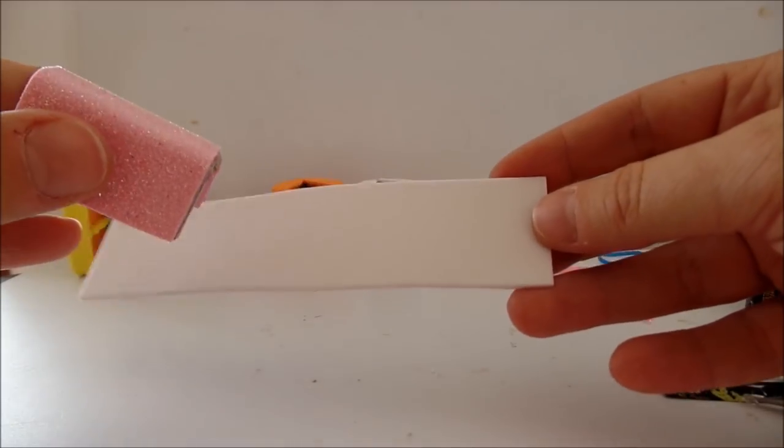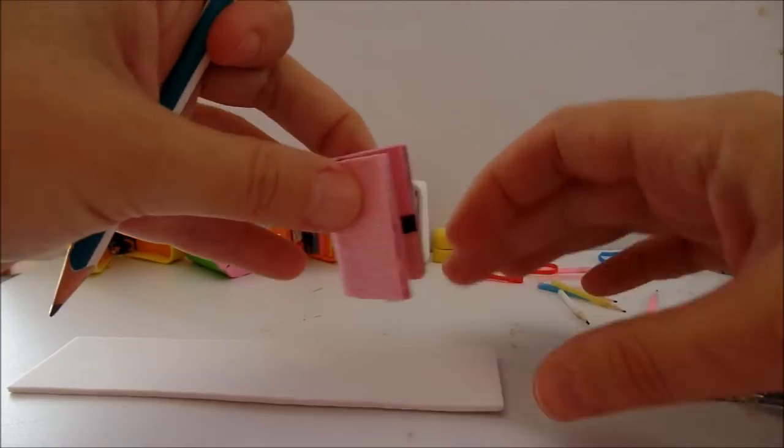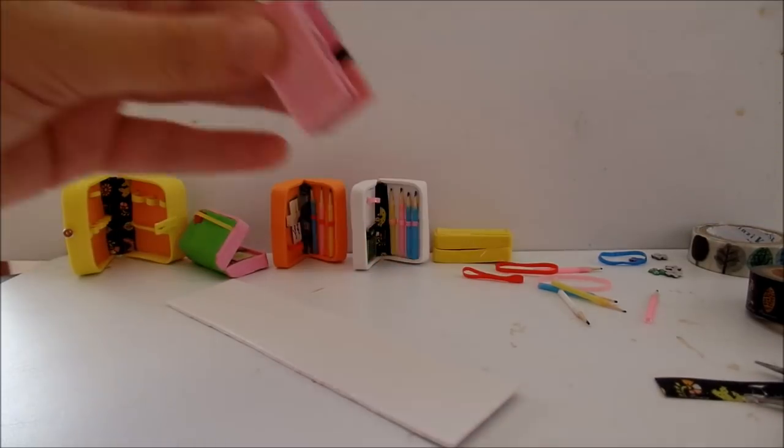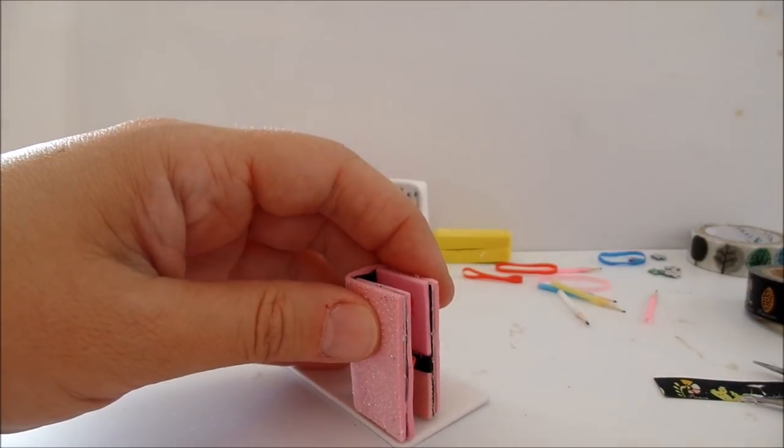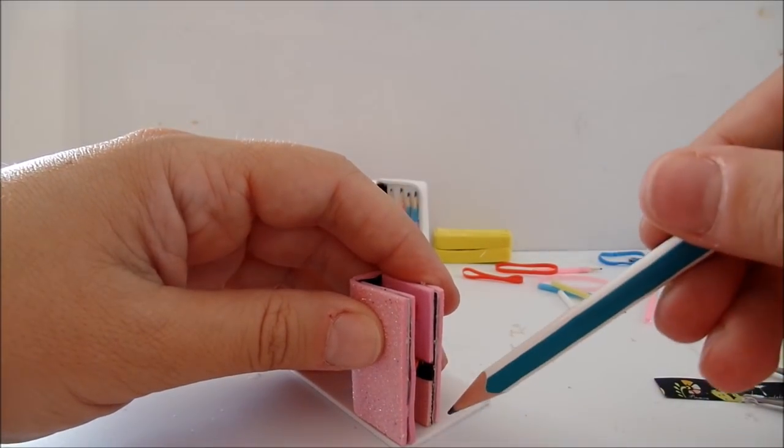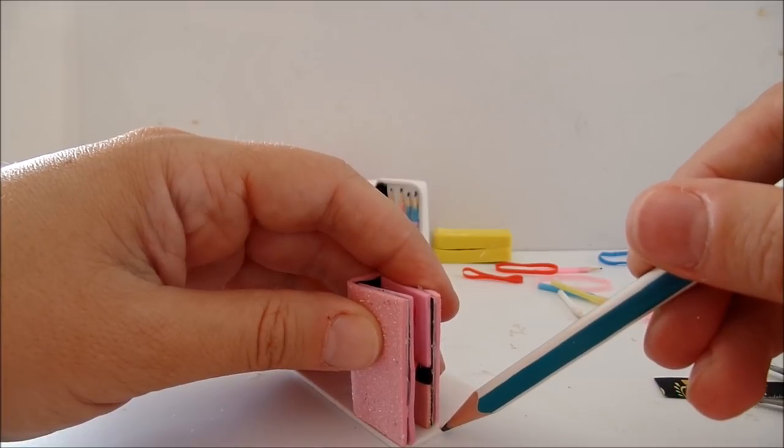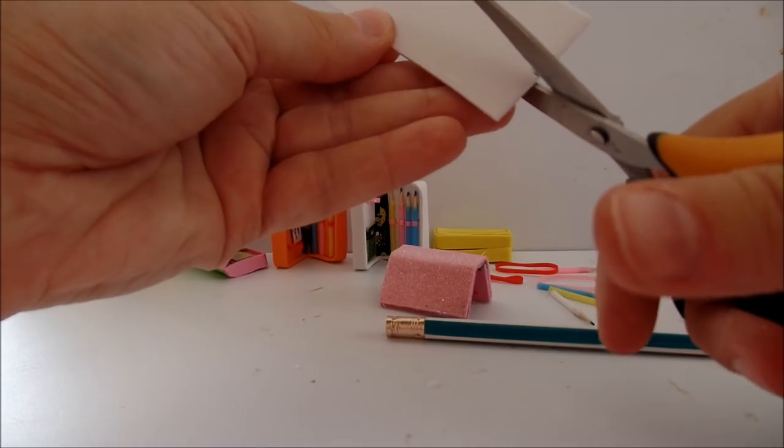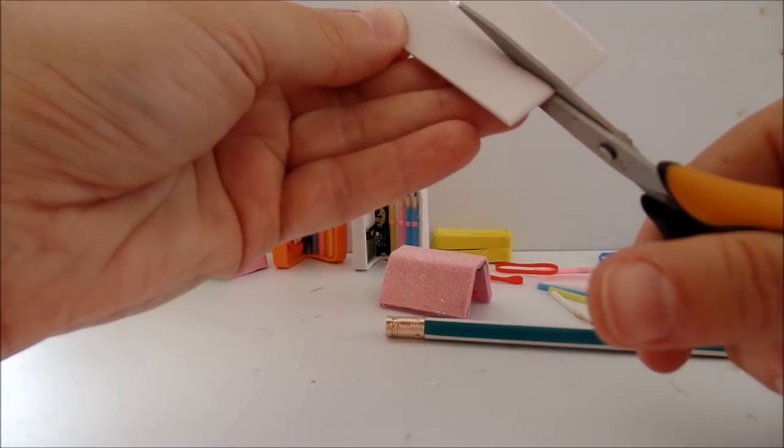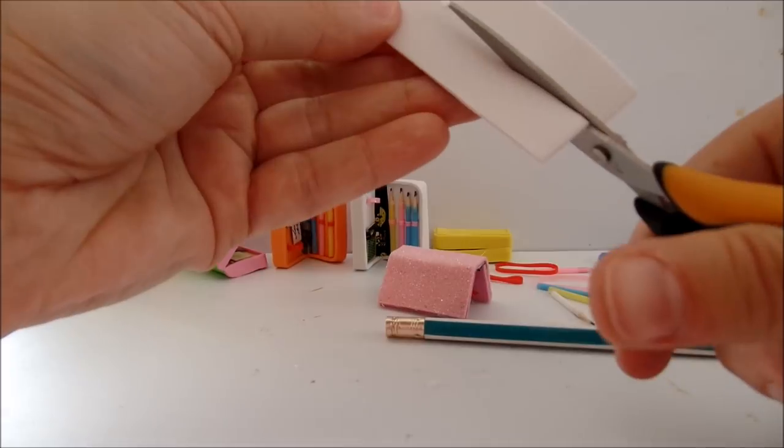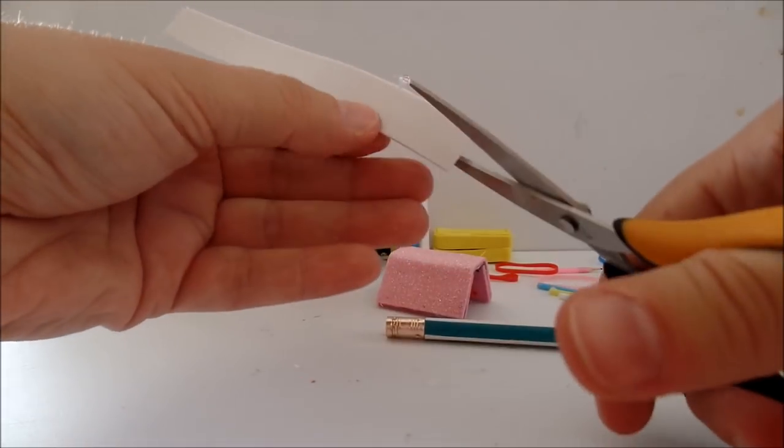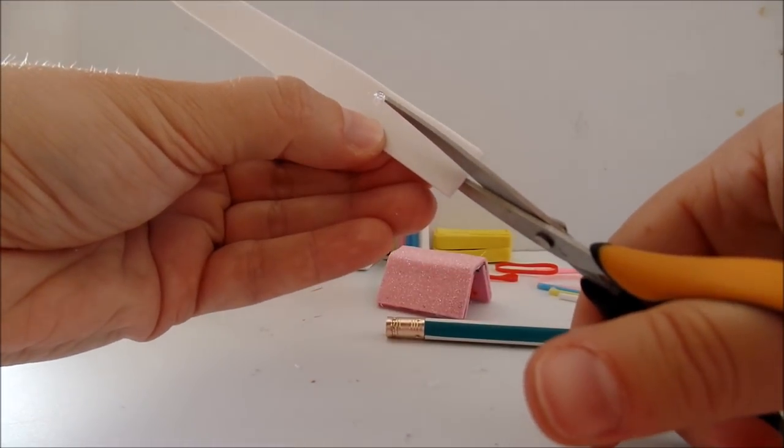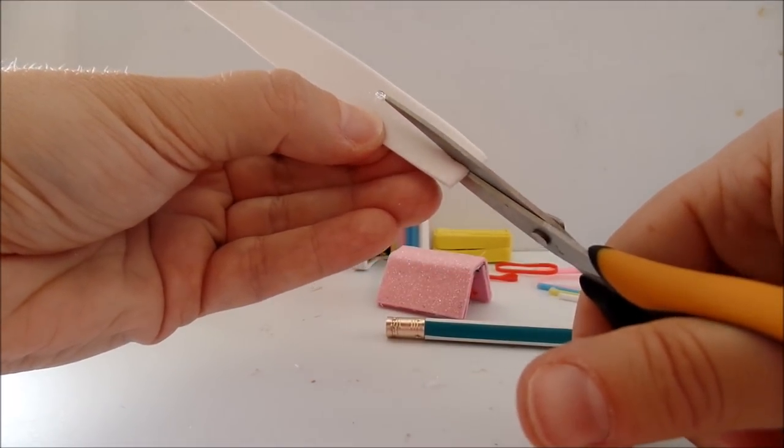Finally, you take a long piece of foam. Place your pencil holder on it and mark the width. Cut out the strip. Cut the strip in the middle into parts.